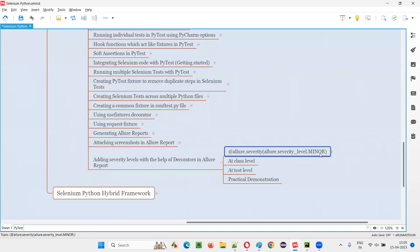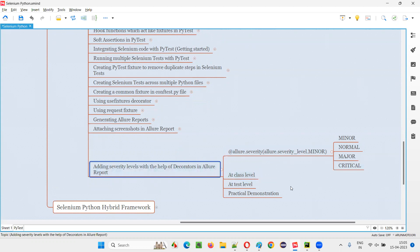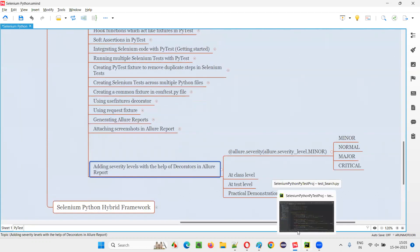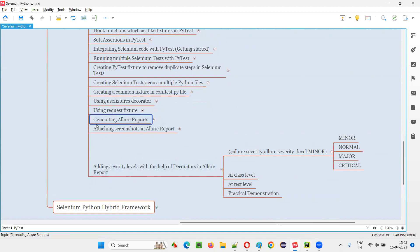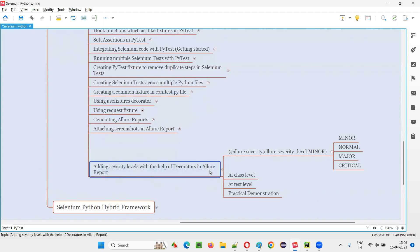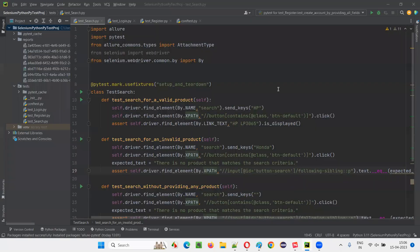This is one of the decorators — you are mentioning a minor kind of severity with the help of this decorator. Let me show you practically how to mention different types of decorators for specifying minor severity, normal severity, major severity, and critical severity to get reflected in the Allure Reports. This session is a continuation of the previous sessions. In the previous session, we generated the Allure Reports and attached screenshots to the generated Allure Report. Now, in this session, we are adding severity levels to the Allure Reports.